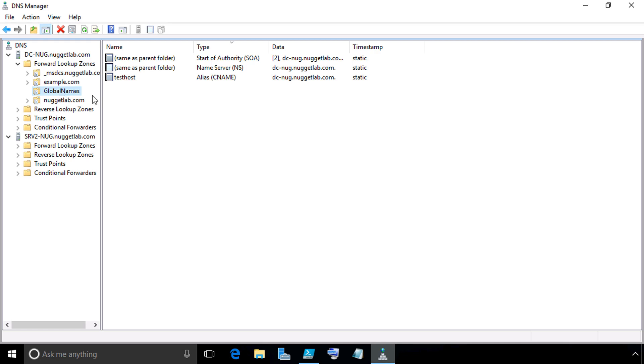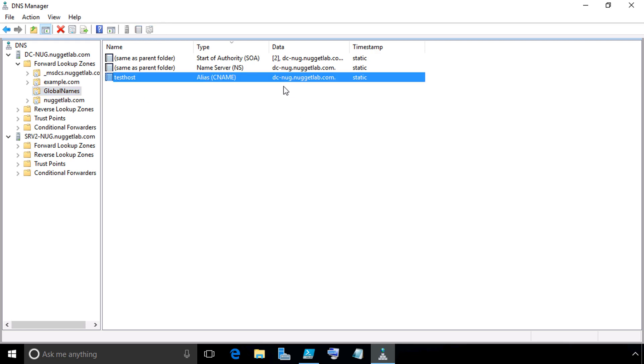We highlight global names. We have our alias called test host that refers to dc-nug.nuggetlab.com. And inside the nuggetlab.com zone, we do have an A record for dcnug that points to .100.